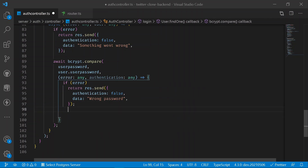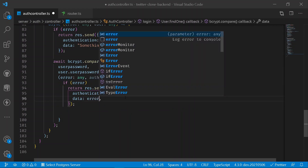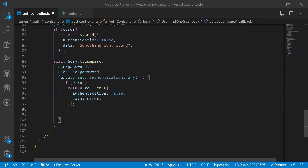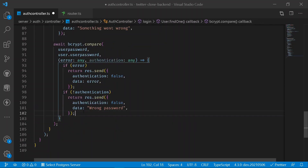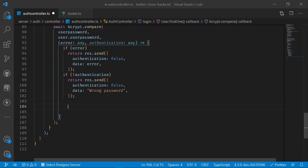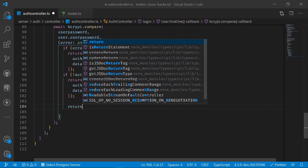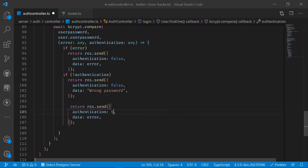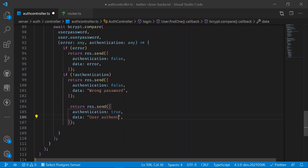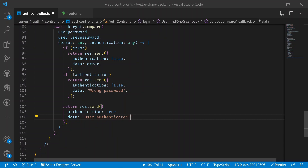In the bcrypt.compare() callback: if there's an error, send the error in the response. If authentication is false (i.e., not authenticated), return a response with 'wrong password'. If everything is correct, return a response with authentication set to true and a message of 'user authenticated'.